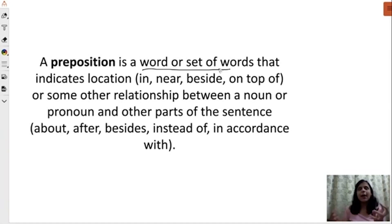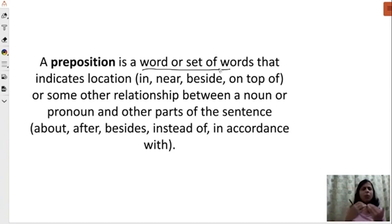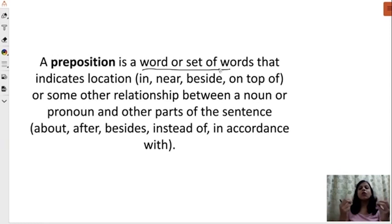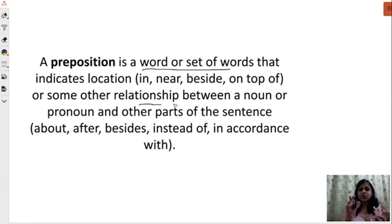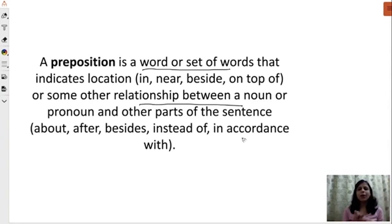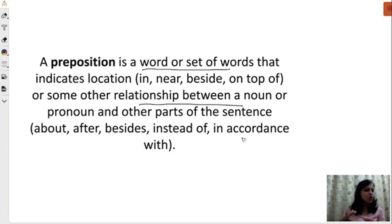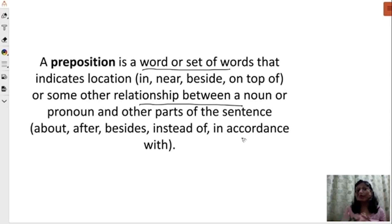A preposition is a word or set of words that indicates location. For example: 'I am in the car.' People might say 'on the car' or 'onto the car' — but where am I exactly? We need to use the right preposition to define our location in relation to other things. Examples include: about, after, besides, instead of, in accordance. It's very difficult to state which preposition suits best in a sentence, as some can be interchangeable.